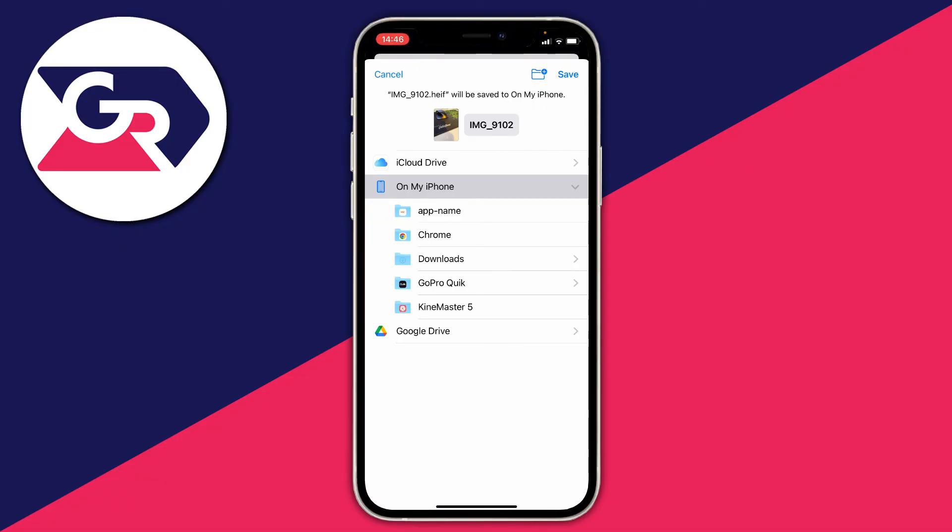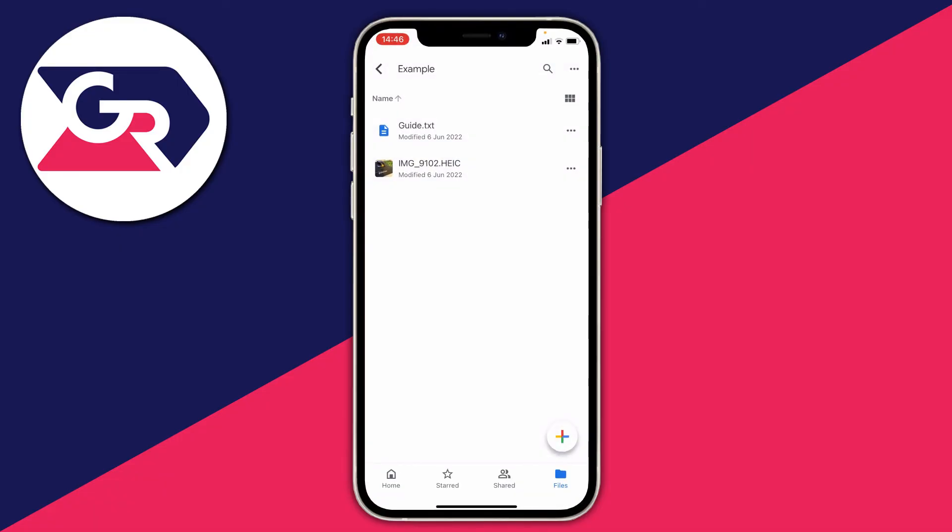Tap on it. I'm going to put it on my iPhone. Click on 'Save,' and there we go. That's now saved to your Files.